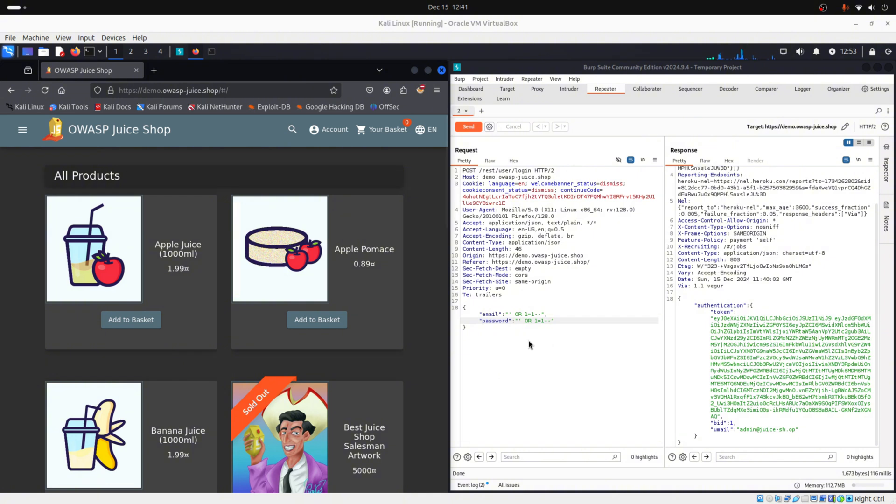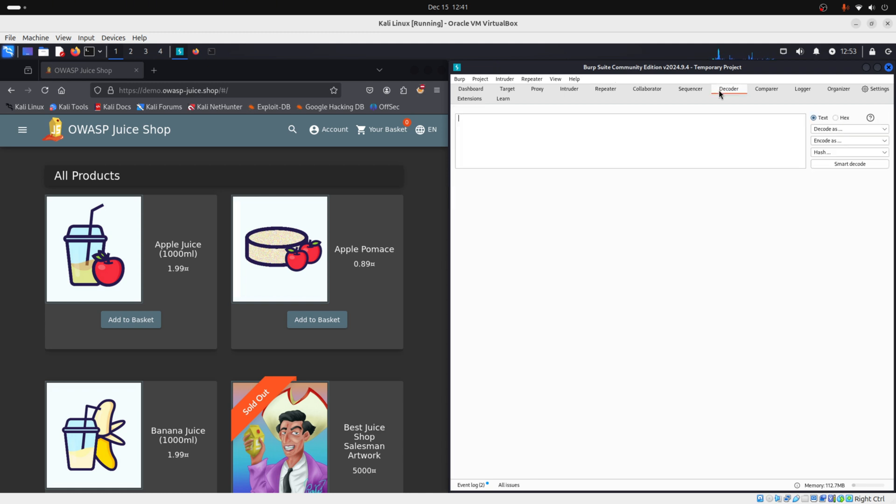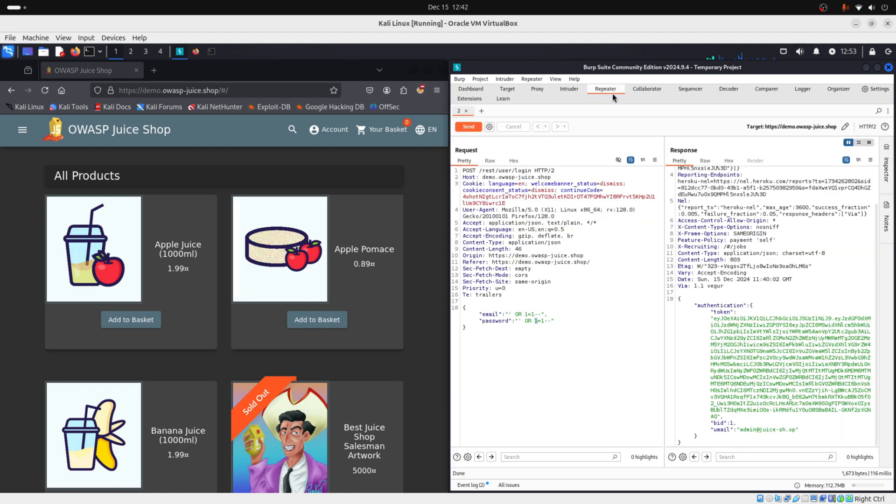Also, let me just tell you that you could take this payload. And if this payload didn't work as it is, you can copy this and go to decoder, encode this payload, and go back to repeater and paste the encoded payload here. And sometimes this works as well.